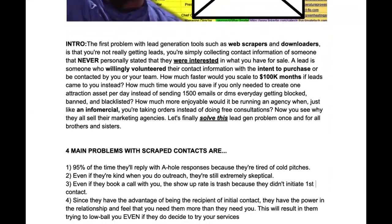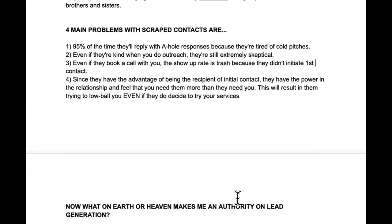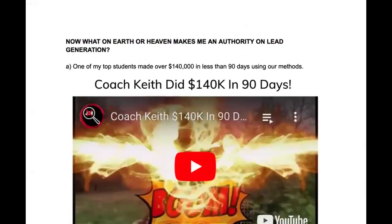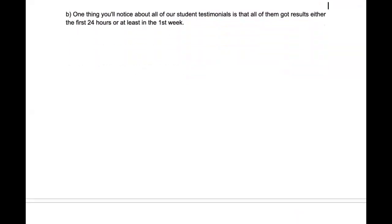This is why using all these lead generation tools sets you up to look like a clone — they don't respect you. What makes me an authority on lead generation? One of my top students made over $140K in less than 90 days using what I teach in my programs — that's Coach Keith. One thing you'll notice is that most of our student testimonials show results in less than 24 to 48 hours. You won't hear stories about waiting six months for a first result — it happens rapidly.